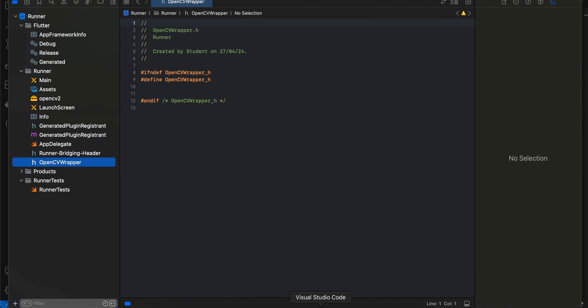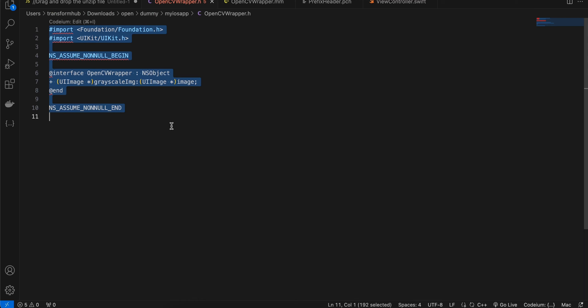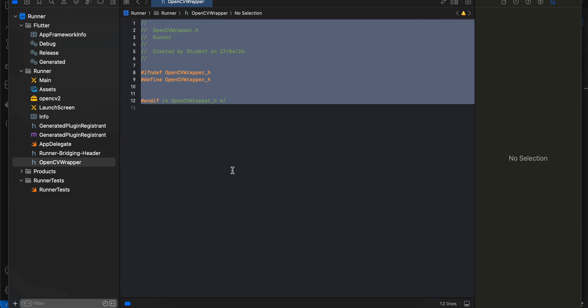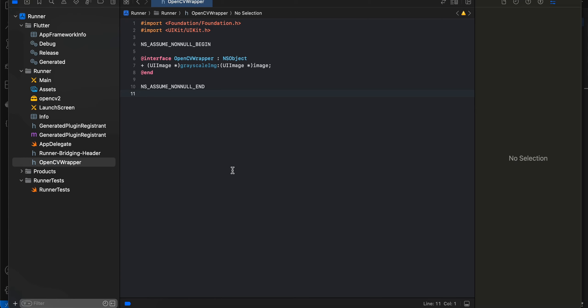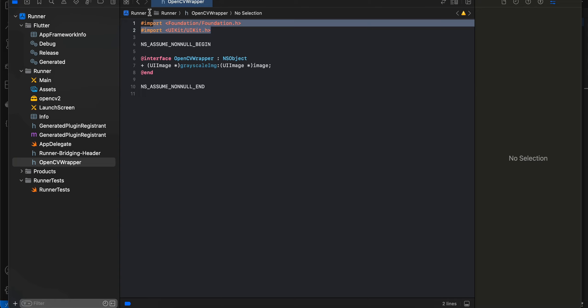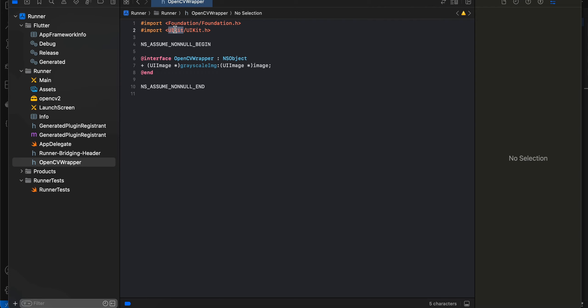I'll copy-paste the code — I already have it. What we are trying to do is convert an RGB image to a grayscale image with the help of OpenCV. This is the normal iOS part — importing Foundation and UIKit. The only difference is we are defining one method called grayscaleToImage.